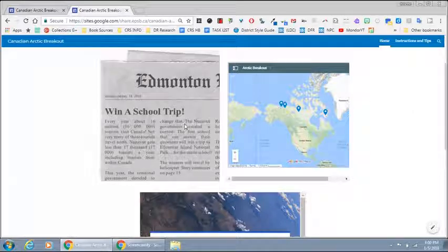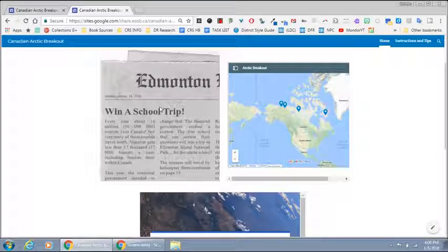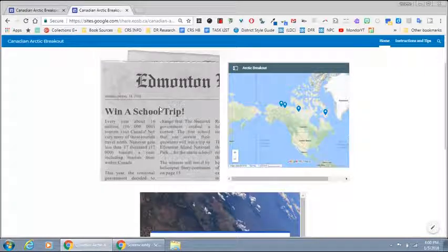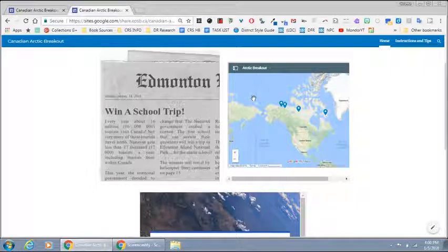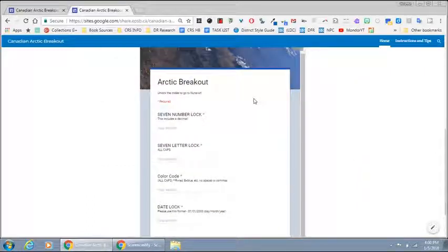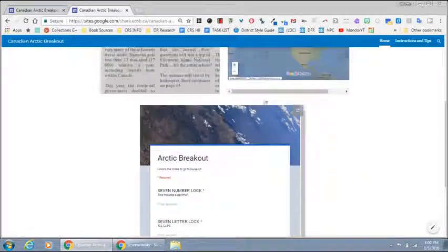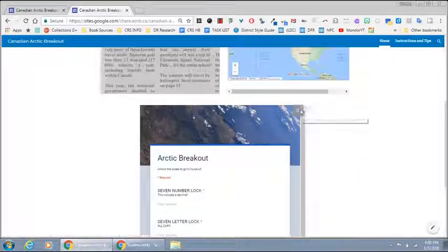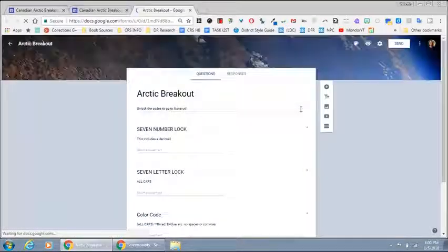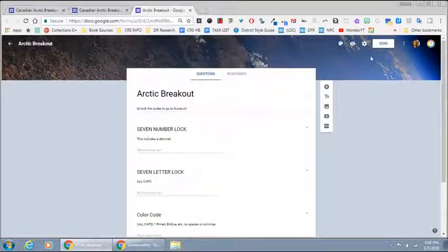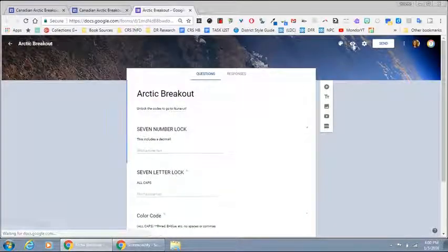So they have sort of the teaser that sets the story about the breakout. They have an embedded my map from Google and the Google form which as I mentioned should be popped out.